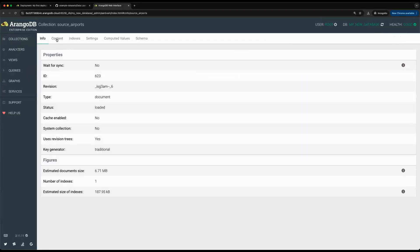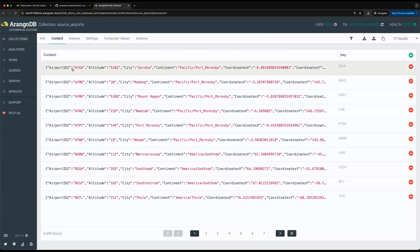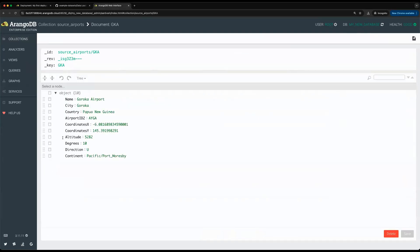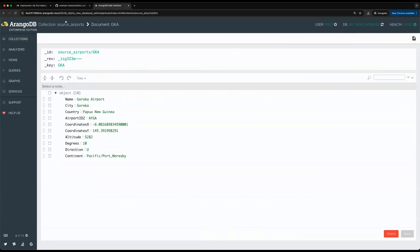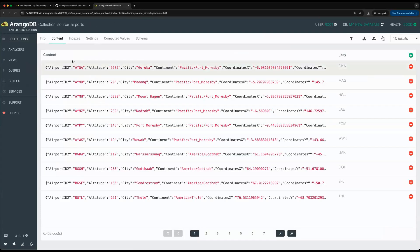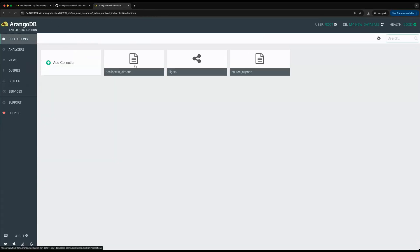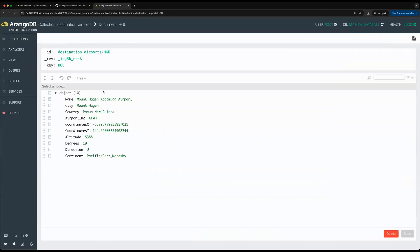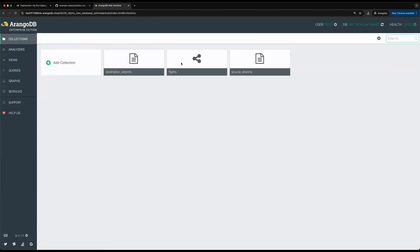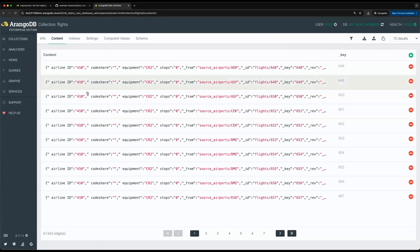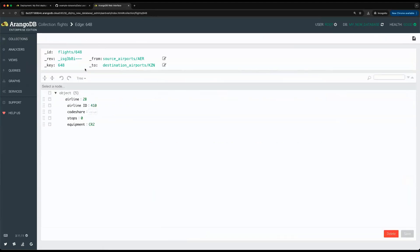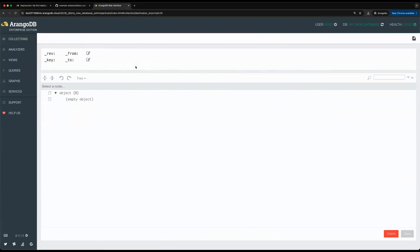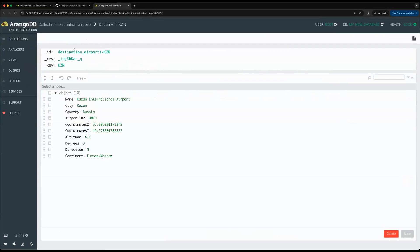If I take a look at source airports, for example, you can see what the document looks like. Same goes for the destination airports along with the flights edges. You can see here that from a source airport to a destination airport, we can click on one of them and it'll take me to the associated vertex.